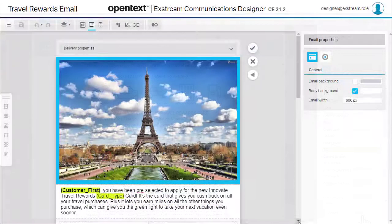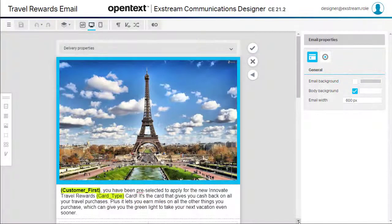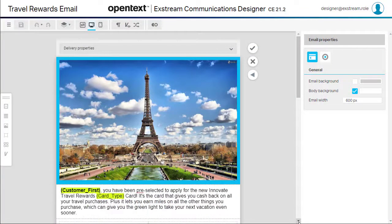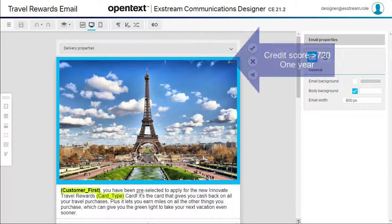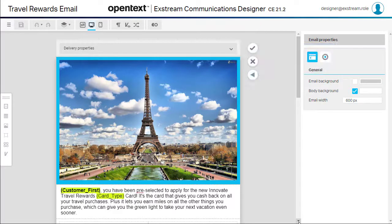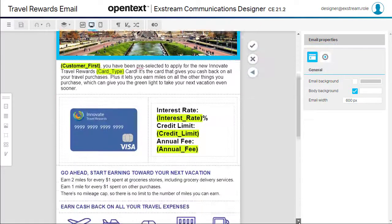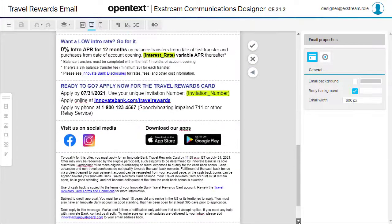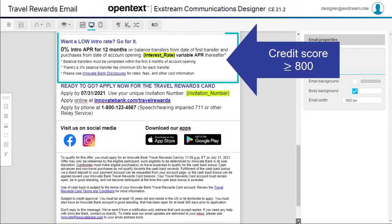Let's add some targeting rules for a promotional offer. We want to offer this travel rewards card to customers with credit scores over 720, whose accounts have been open at least one year. For those customers whose credit score is 800 or higher, we also want to extend an introductory 0% interest rate.